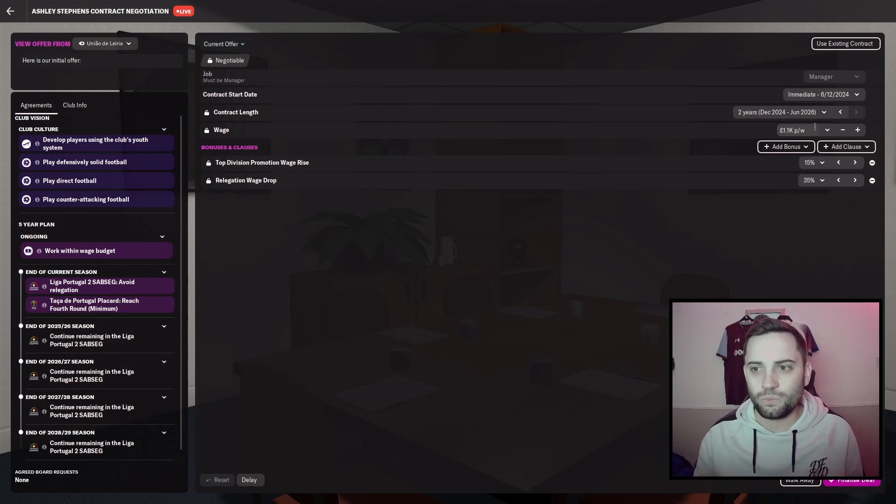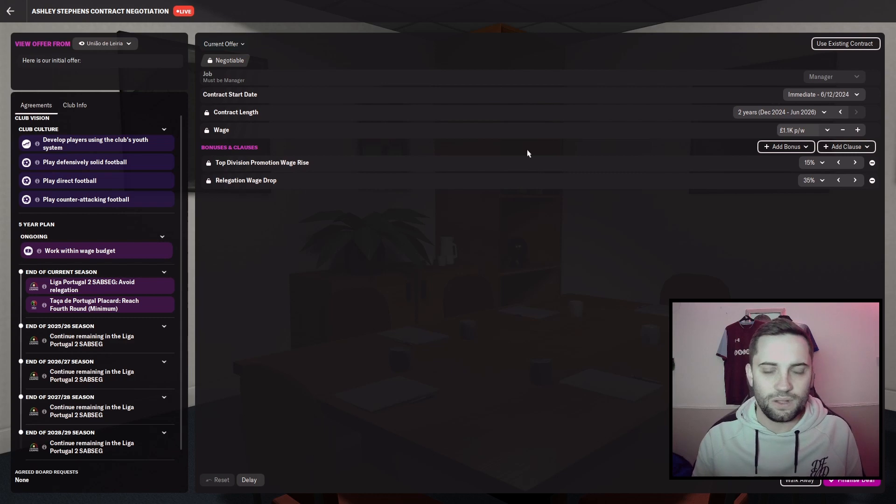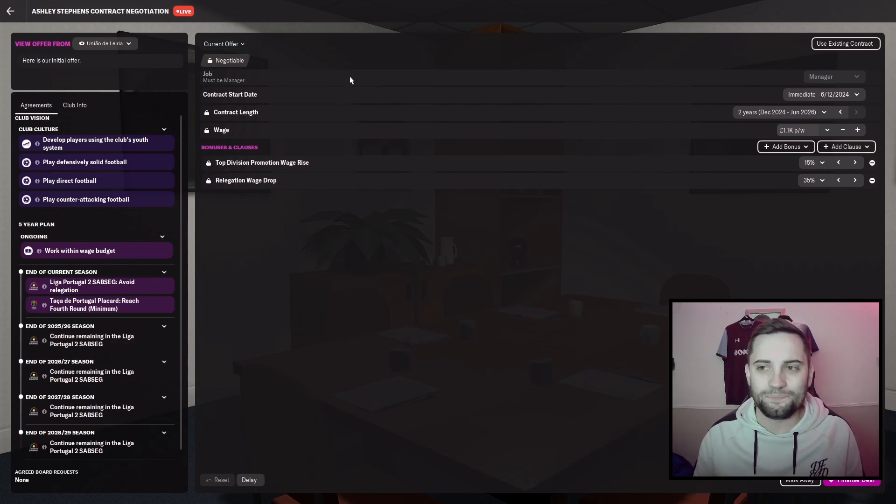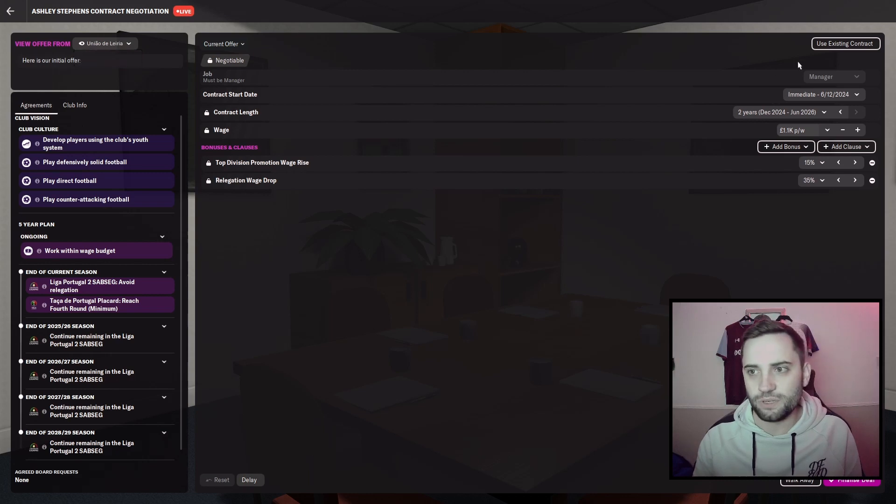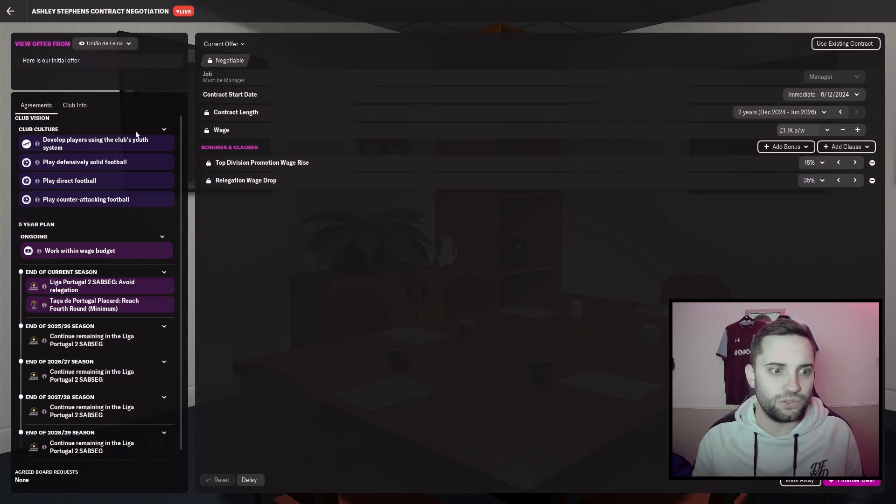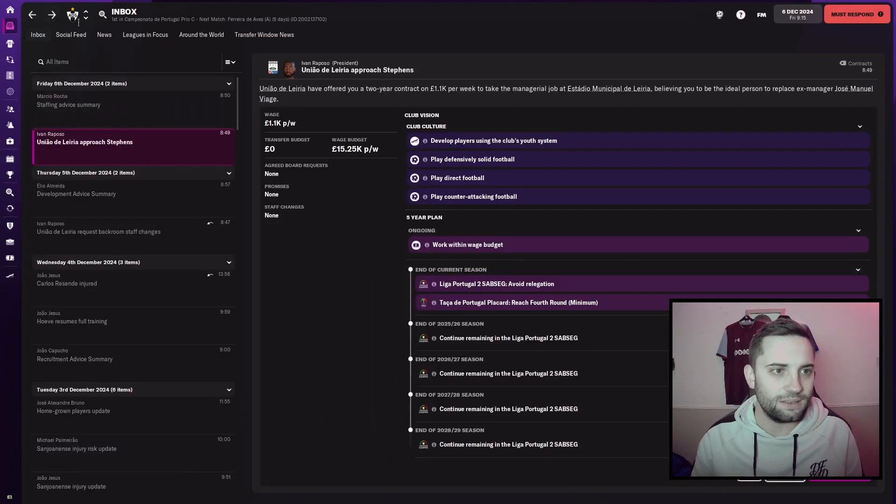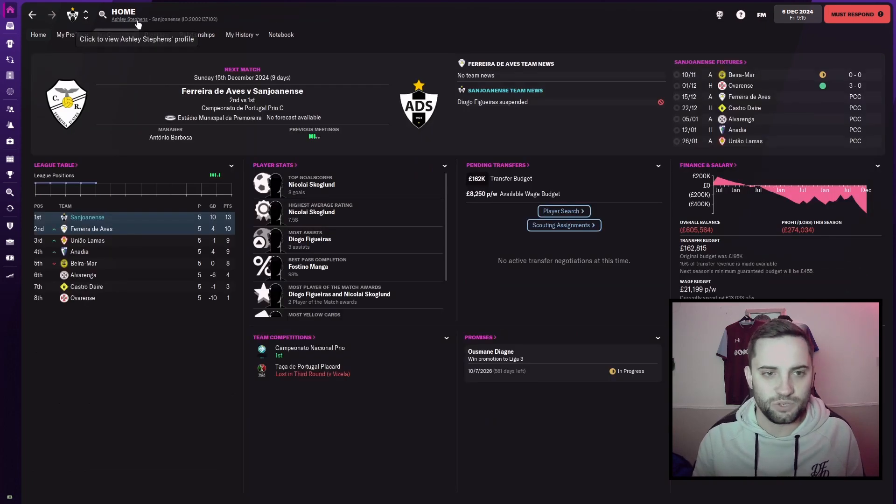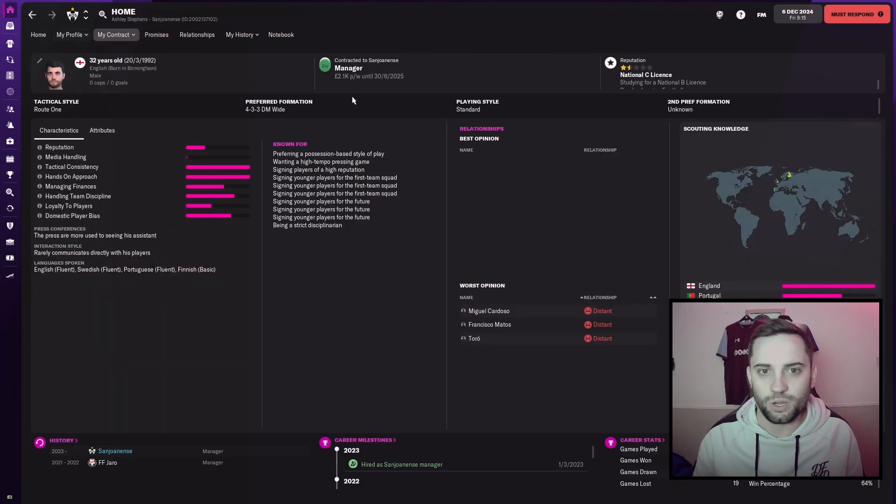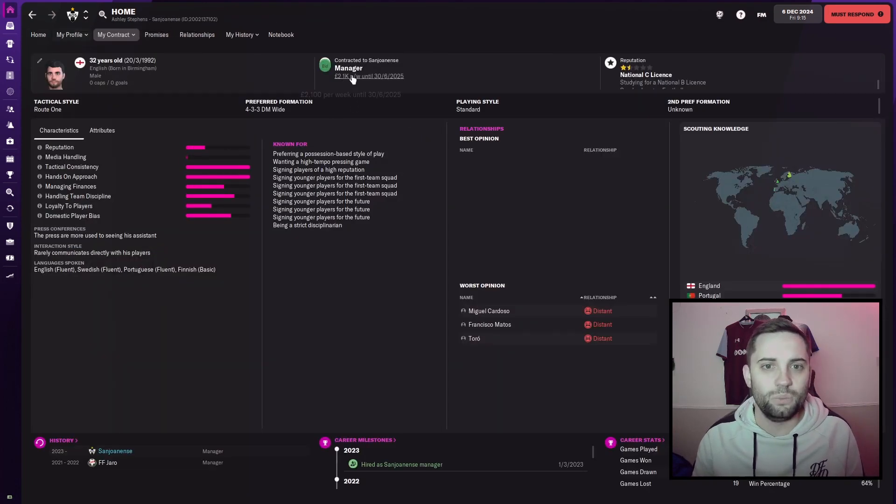So we currently have our wages as, this is also another ridiculous thing. I don't think I ever showed you. Our current contract is like 2.1 grand. I'm getting distracted once more, which I'm sure is no surprise to anyone. We've been paid 2,100.